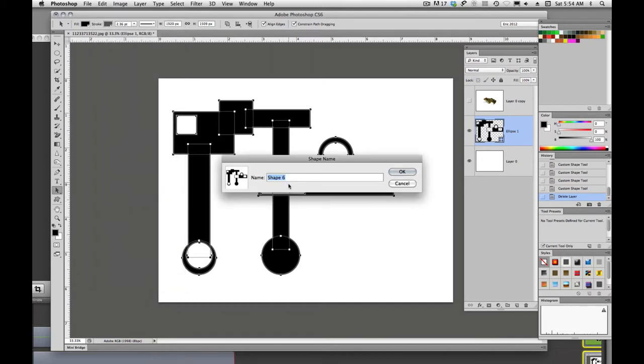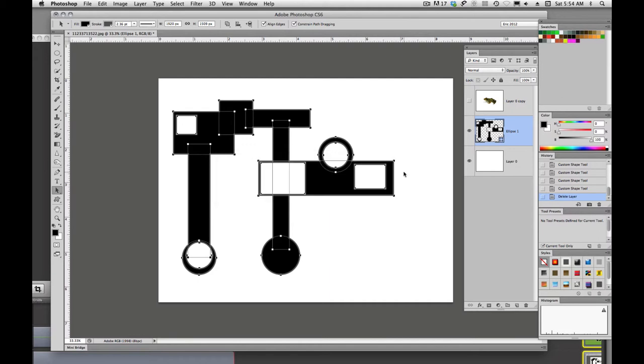And then we'll just come up here under Edit and we'll say Define Custom Shape. We can name it, I'll just test one, we'll say OK.